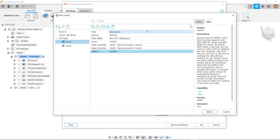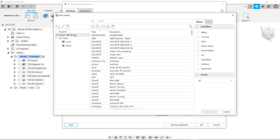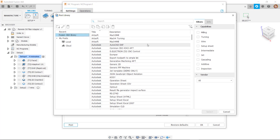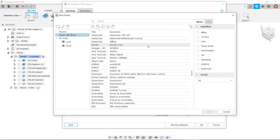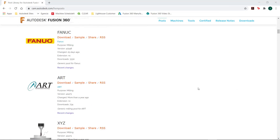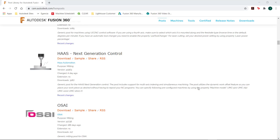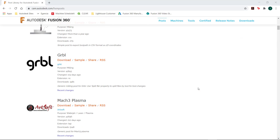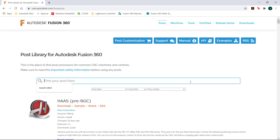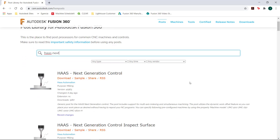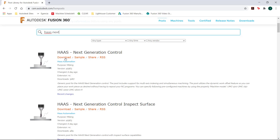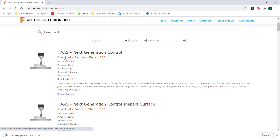So where can you get the correct post processor file from? For Fusion 360, all posts are available for free and can either be selected from the list of installed posts, or you can download the one you need from the online post library. On there, there are hundreds of post files available. You simply need to search for the controller or machine you have and download the correct post, which can then be used in Fusion 360 at the point of creating NC code.